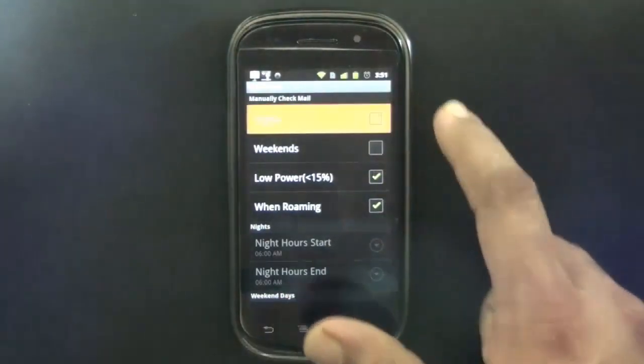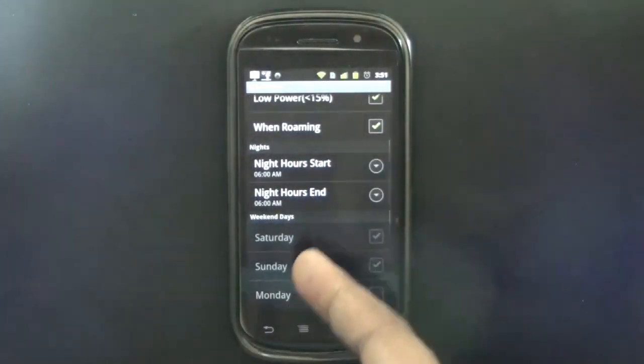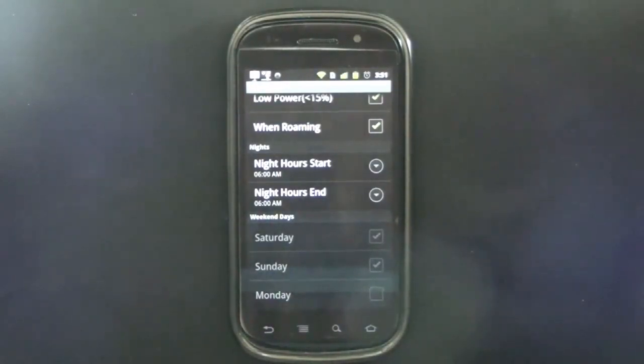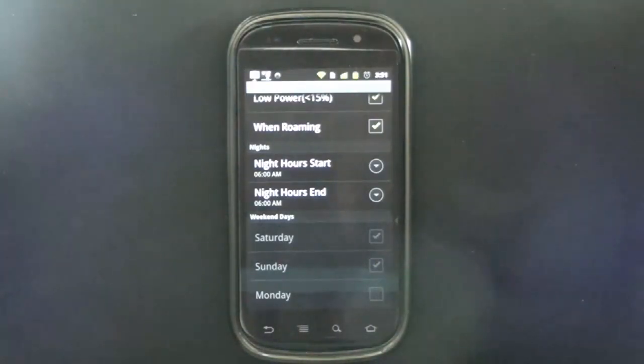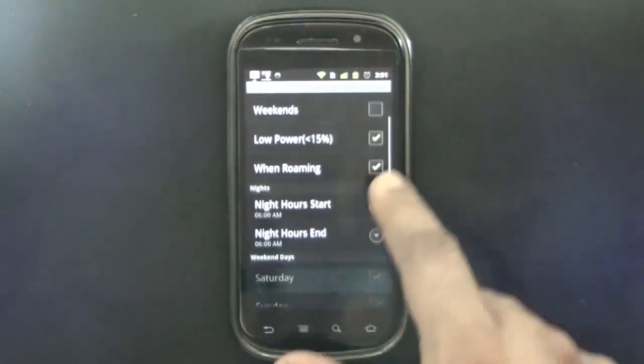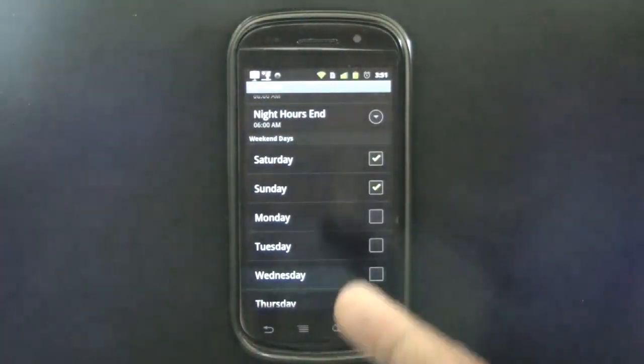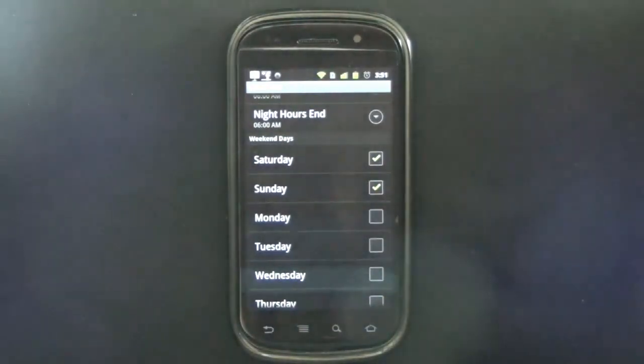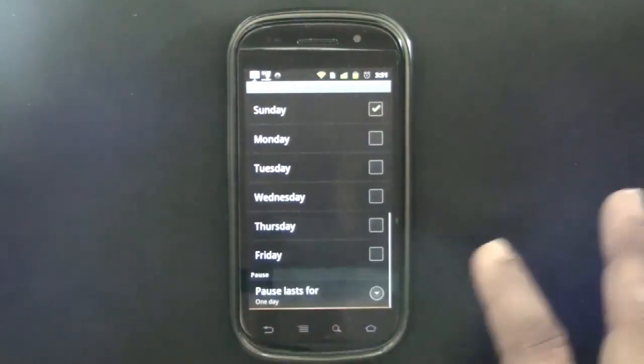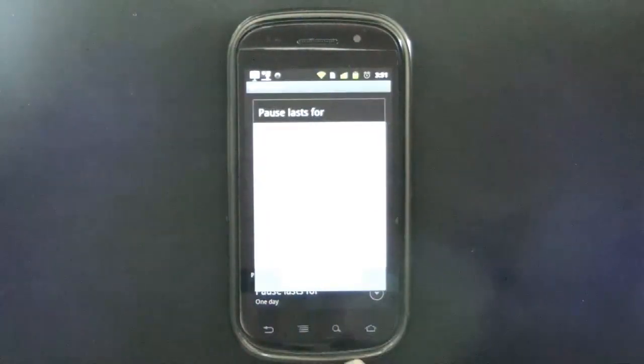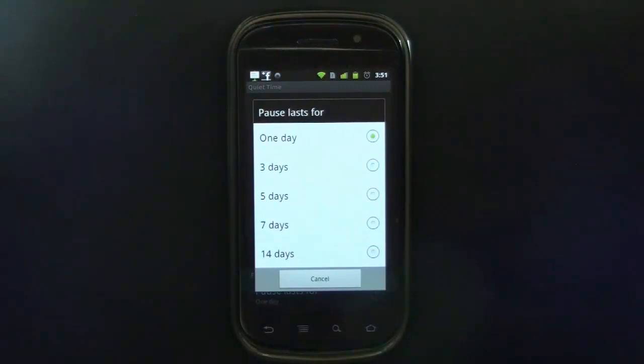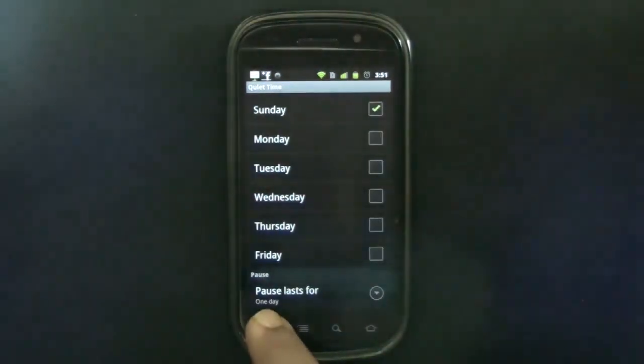If I say at nights, I can actually configure when my night time starts. It's asking you to tell when you want it to be quiet, so you can configure it for a certain part of the day. If I say weekends, I can select Saturday, Sunday, and if I have any more extra days on the weekend, especially long holidays. Pause lasts for how long do you want to pause—one day, three days, five days, seven days, and 14 days. I really doubt anybody will be using that, but the feature is there.